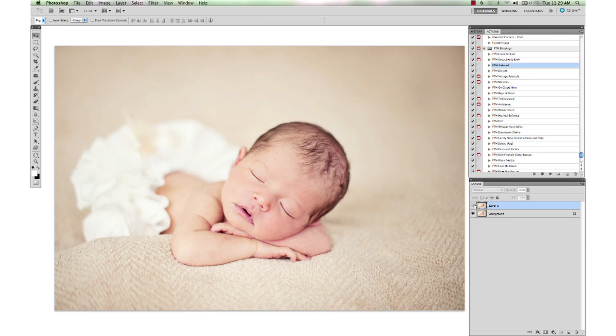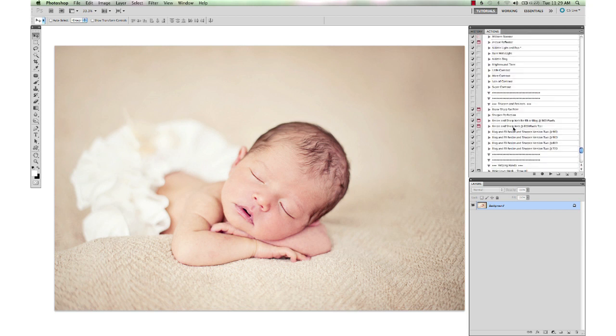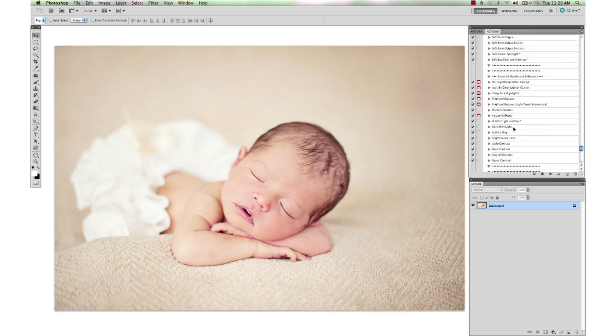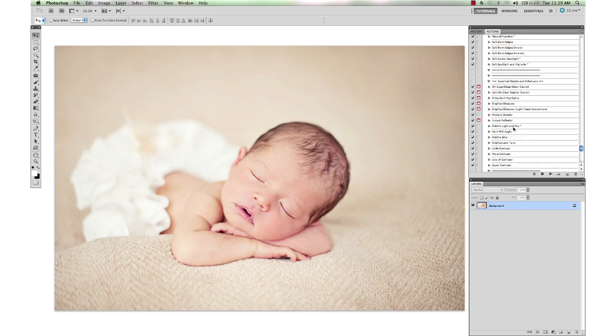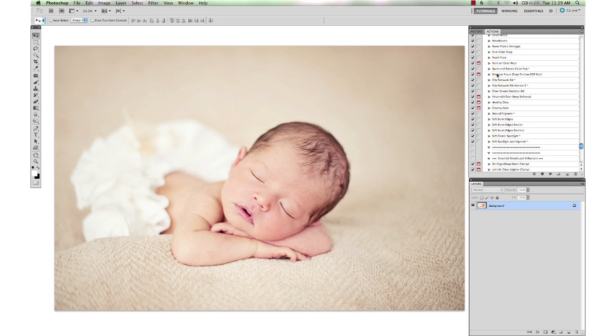And if you wanted to soften it up more even, you could use the Whisper Very Softly action from Blessings, because it has a little bit of an artistic flair to it. Or you can use the Selective Depth of Field, Selective Focus from the Picture Perfect set and brush that on this background to make it even more blurred back there. That's a perfect application for that action. An image that already has some bokeh and blur going on in the background and just to intensify that a little bit more.